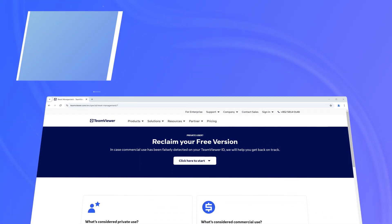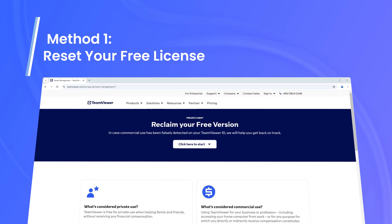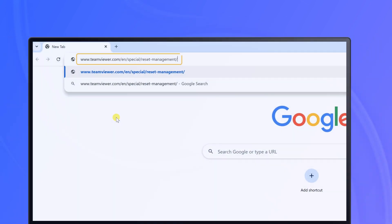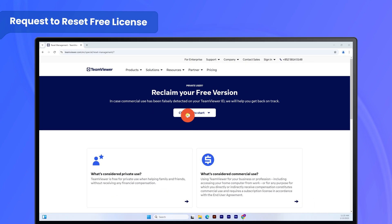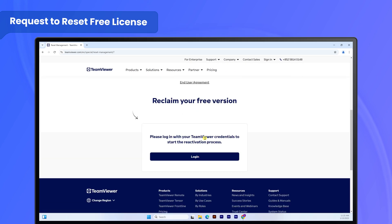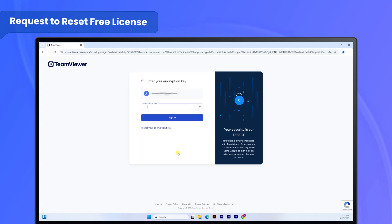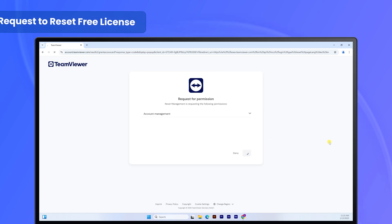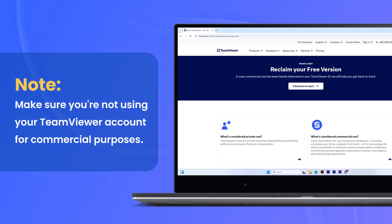Resetting your license can help resolve the timeout issue by refreshing your session limits. Visit the TeamViewer website and request to reset your free license by completing a form. Note: make sure you're not using your TeamViewer account for commercial purposes.